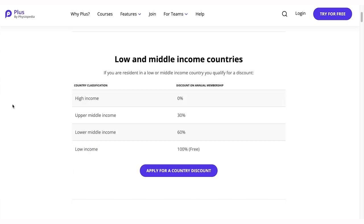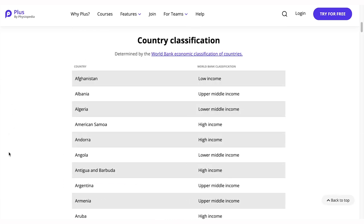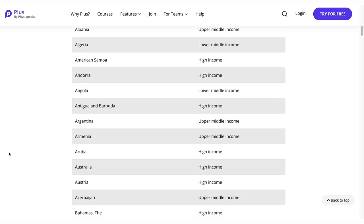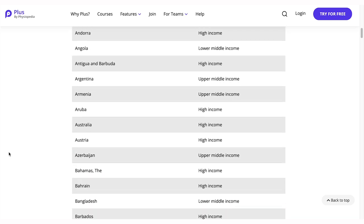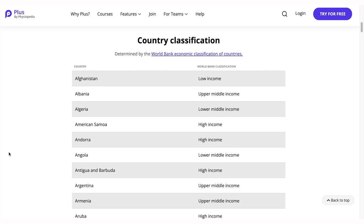Not sure of your country's classification? The discount page offers guidance on country classification, which is determined by the World Bank Economic Classification of Countries.